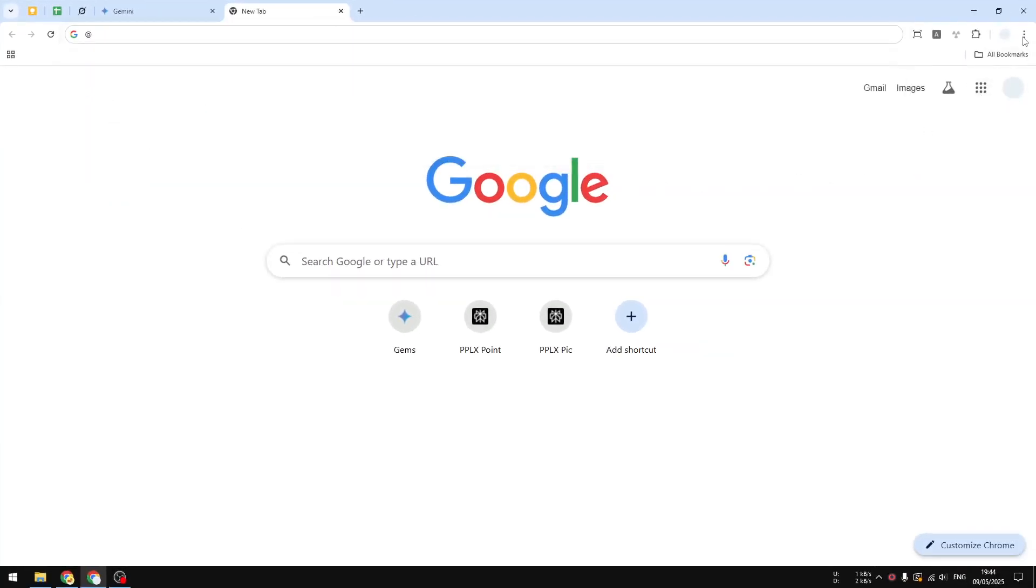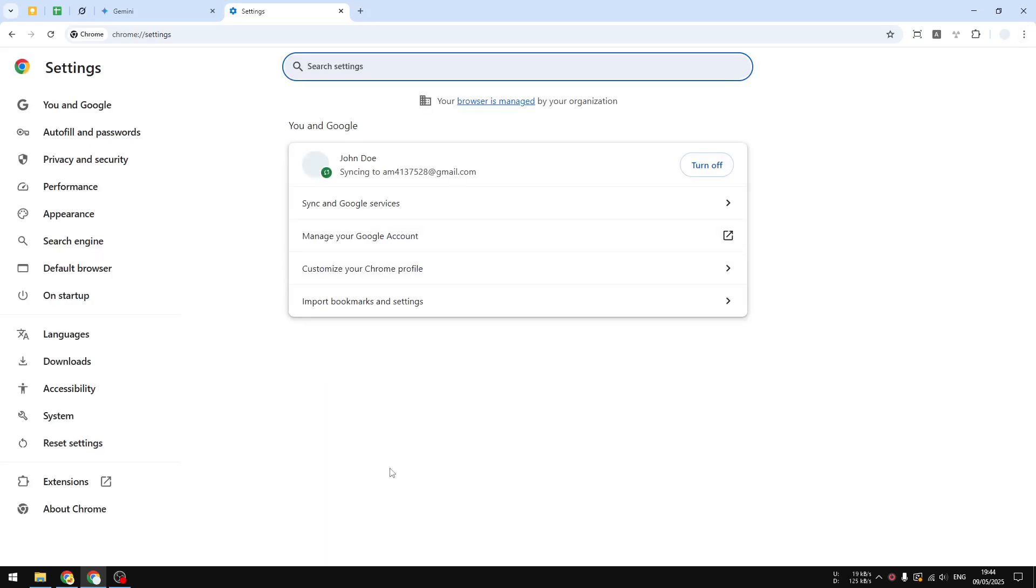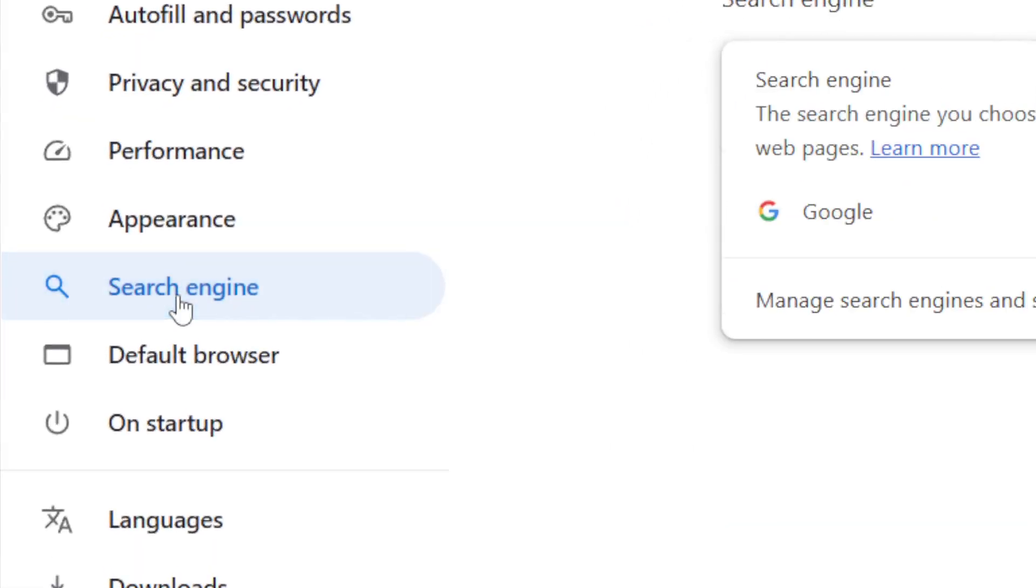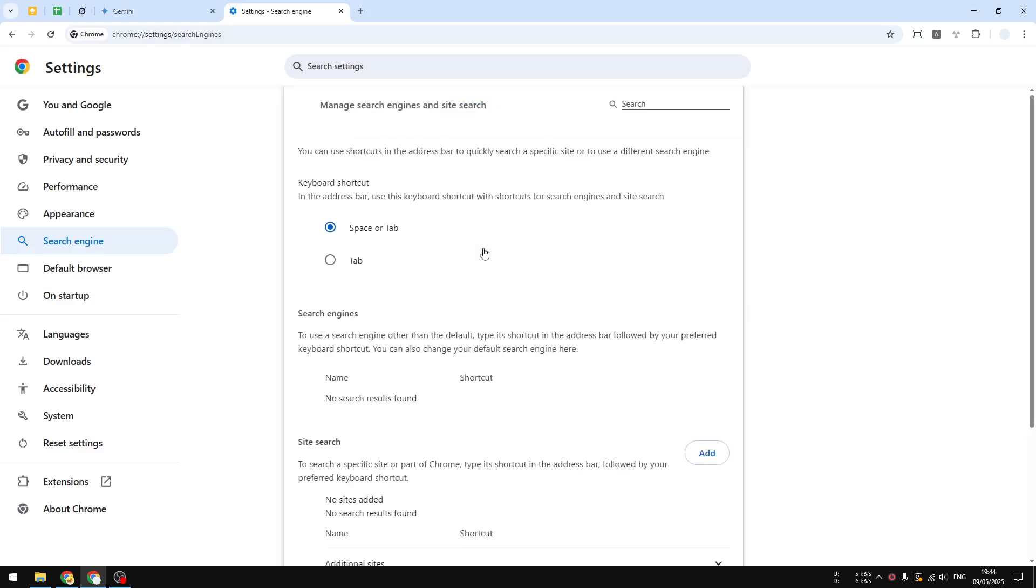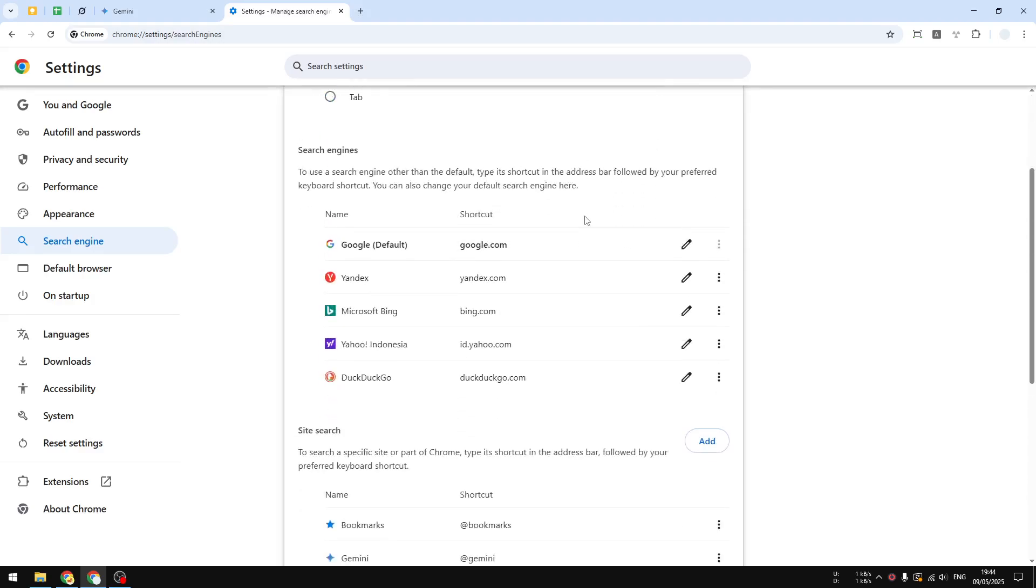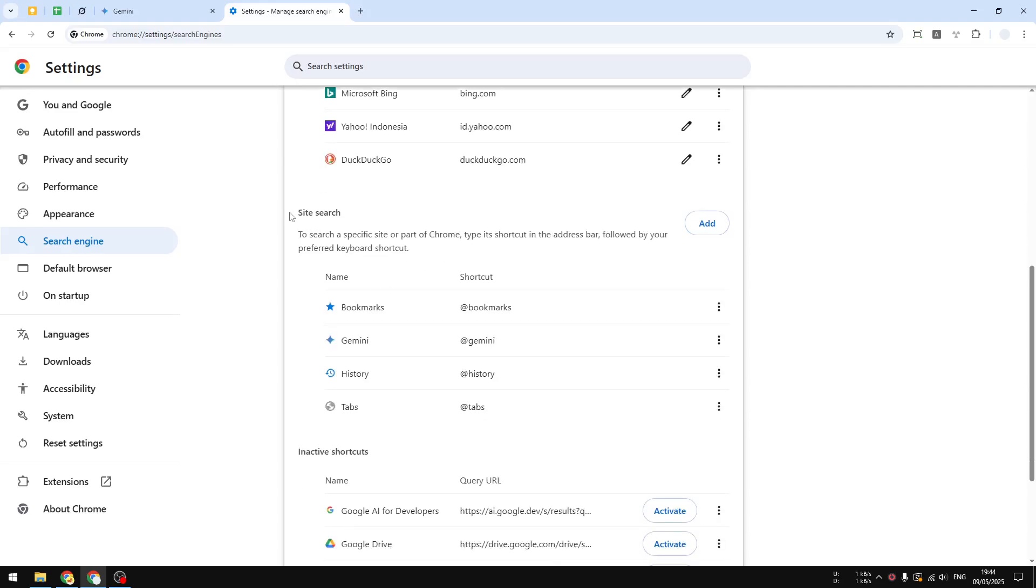First, let's navigate to this menu and click Settings. Here you want to click on the Search Engine menu, then go to Manage Search Engines and Site Search. On this page, scroll down a little bit to the Site Search section.